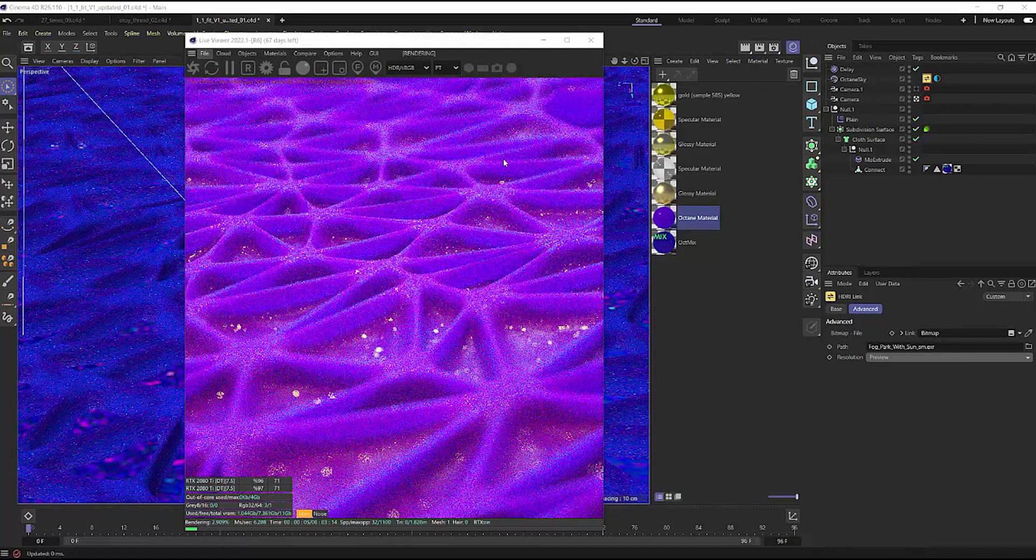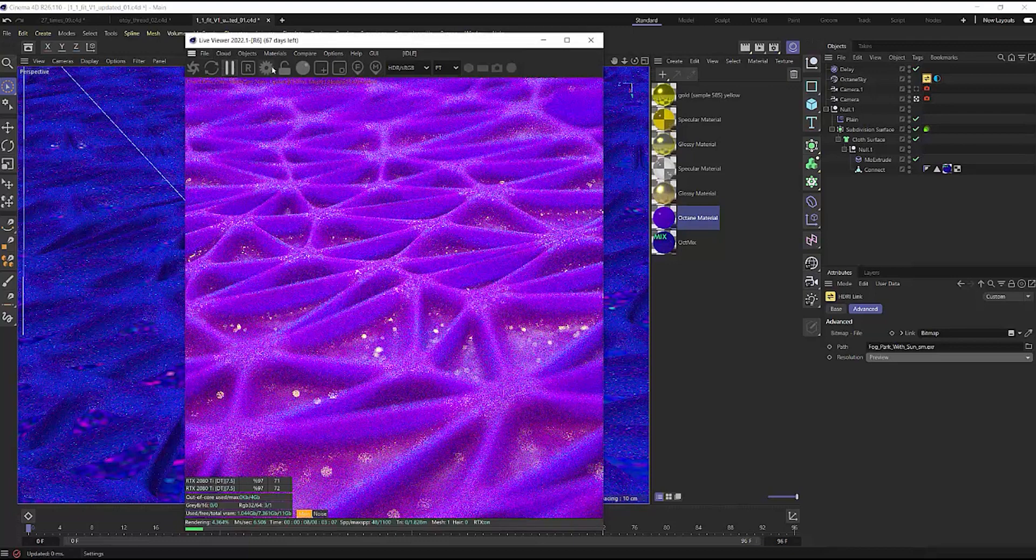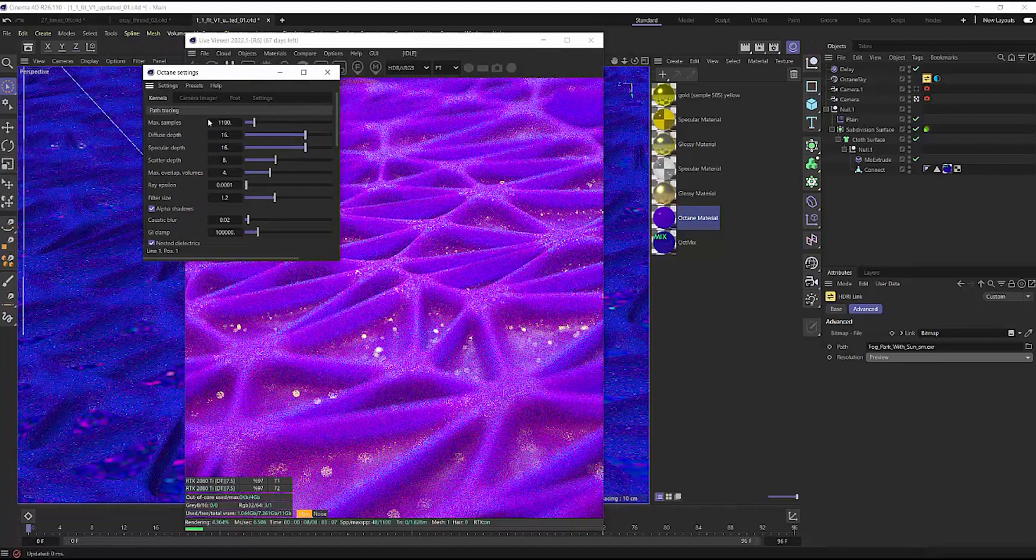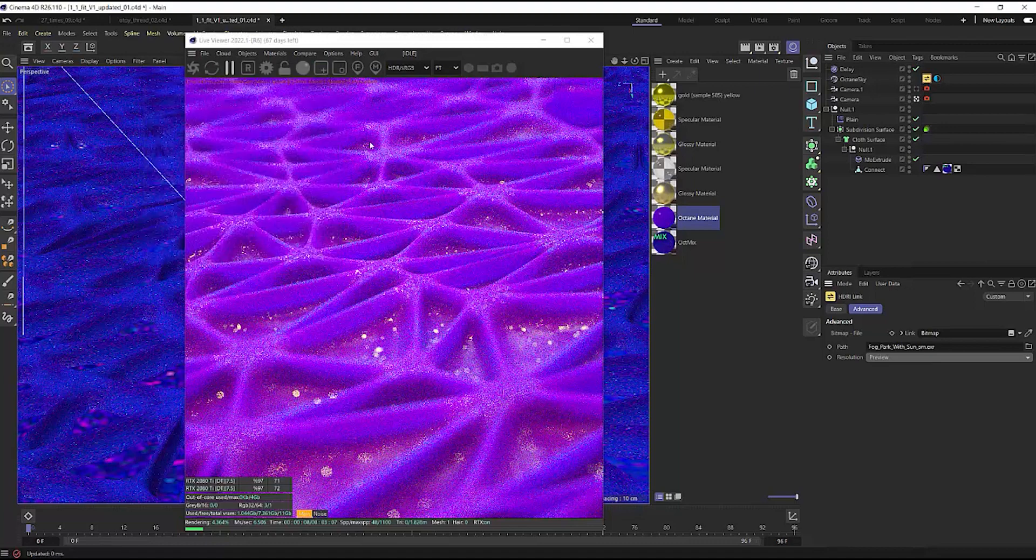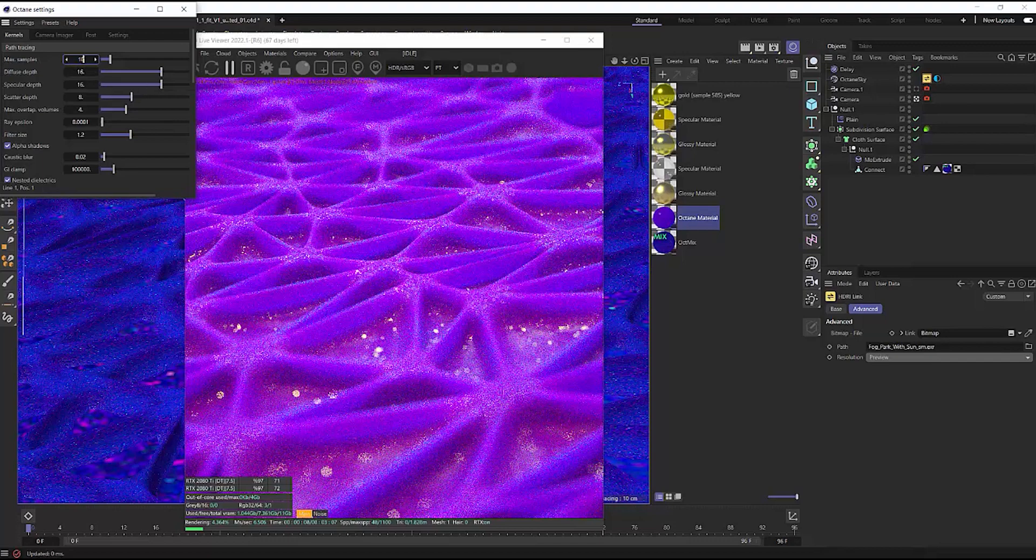Okay, so when rendering out of Octane, we typically will keep our sample count up really high. But when you want to just test out a render, throw this sample countdown really low. That's whether you're doing something for your personal projects or for a client. Either way, try this out.